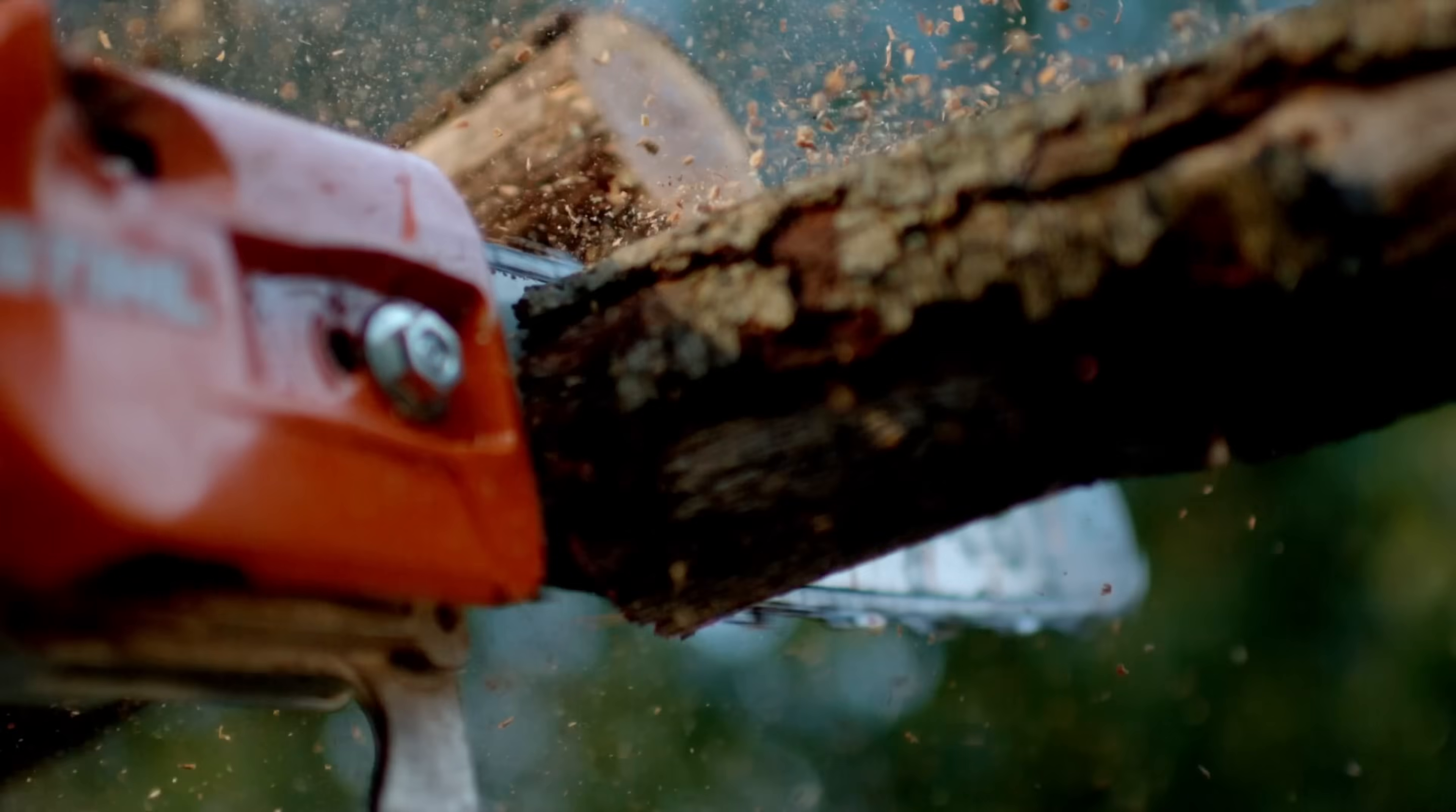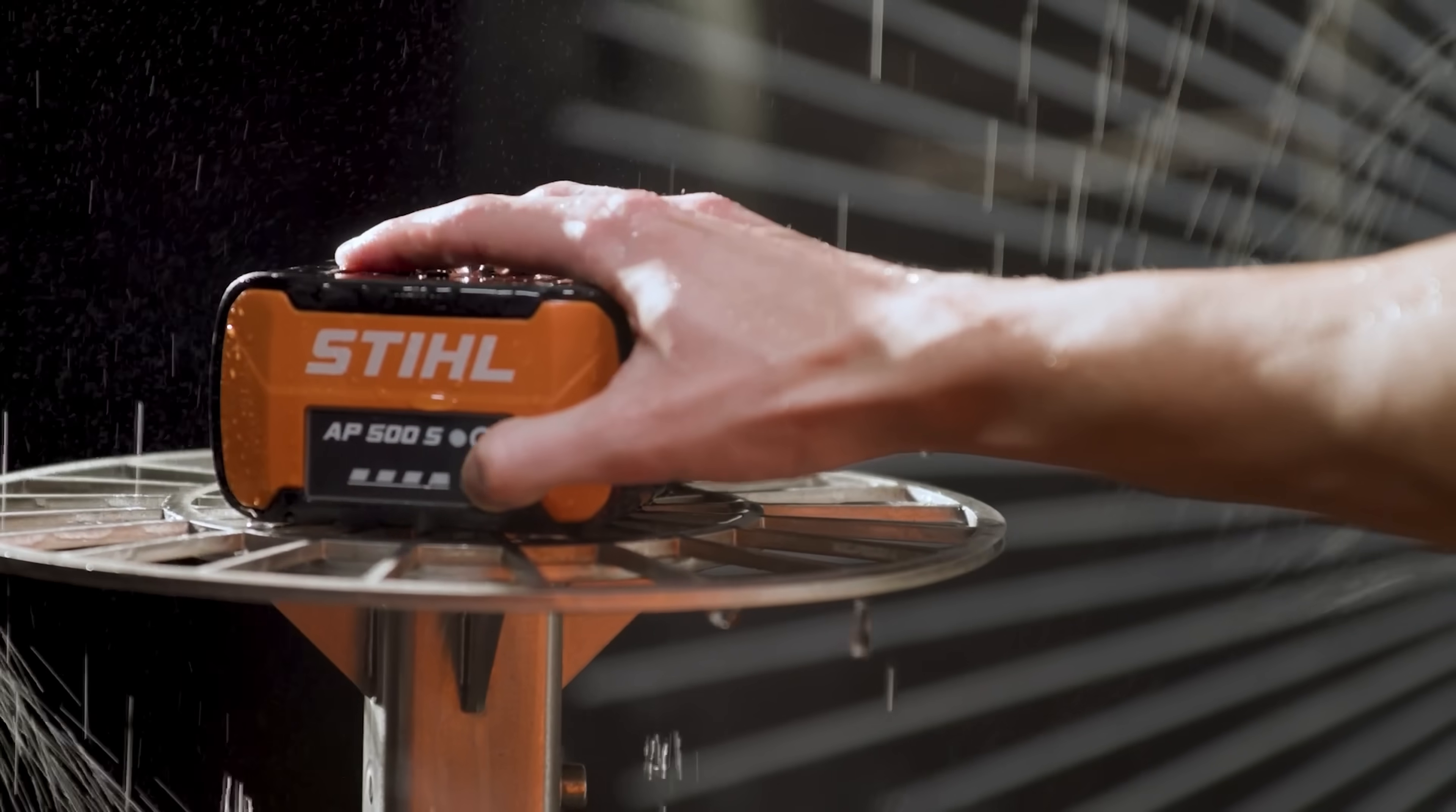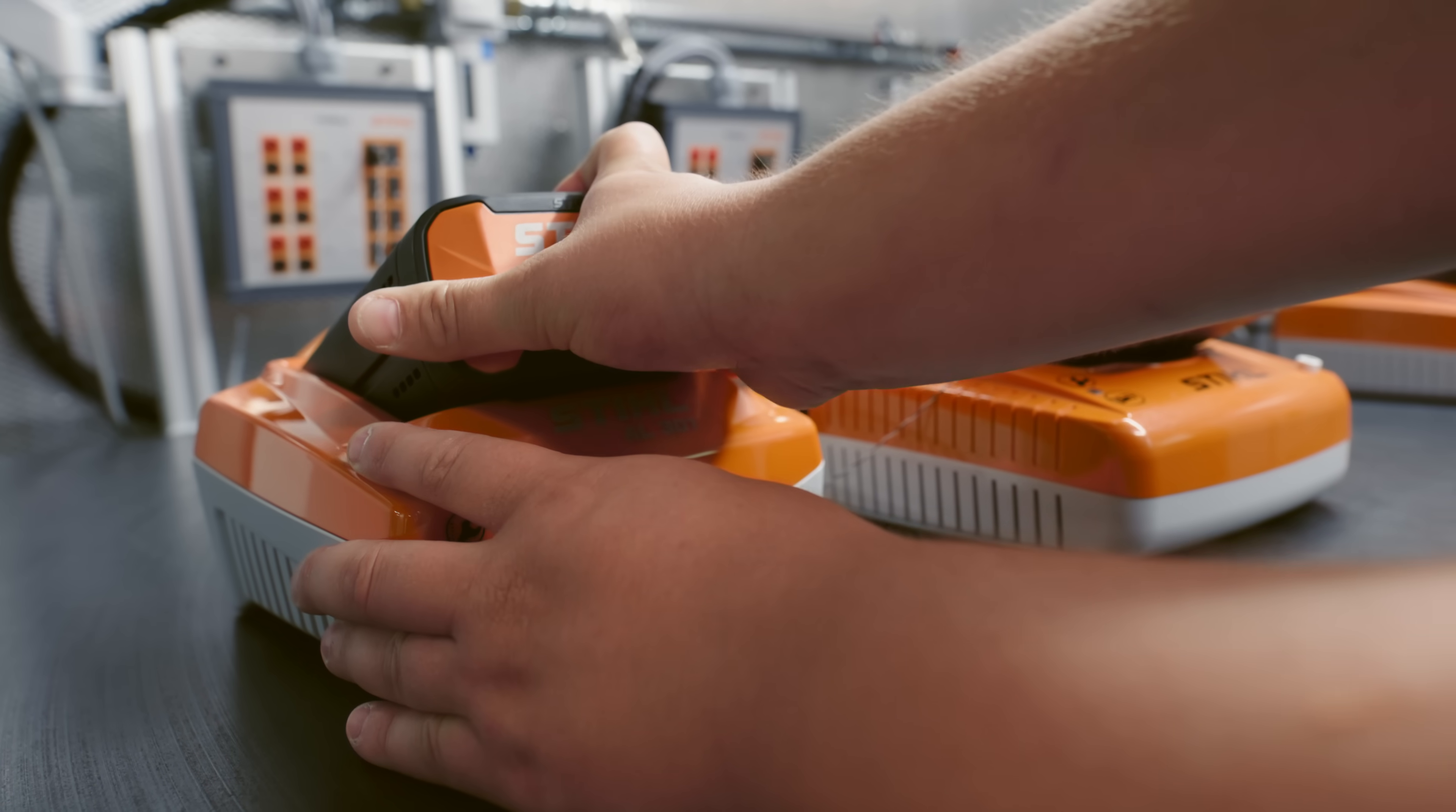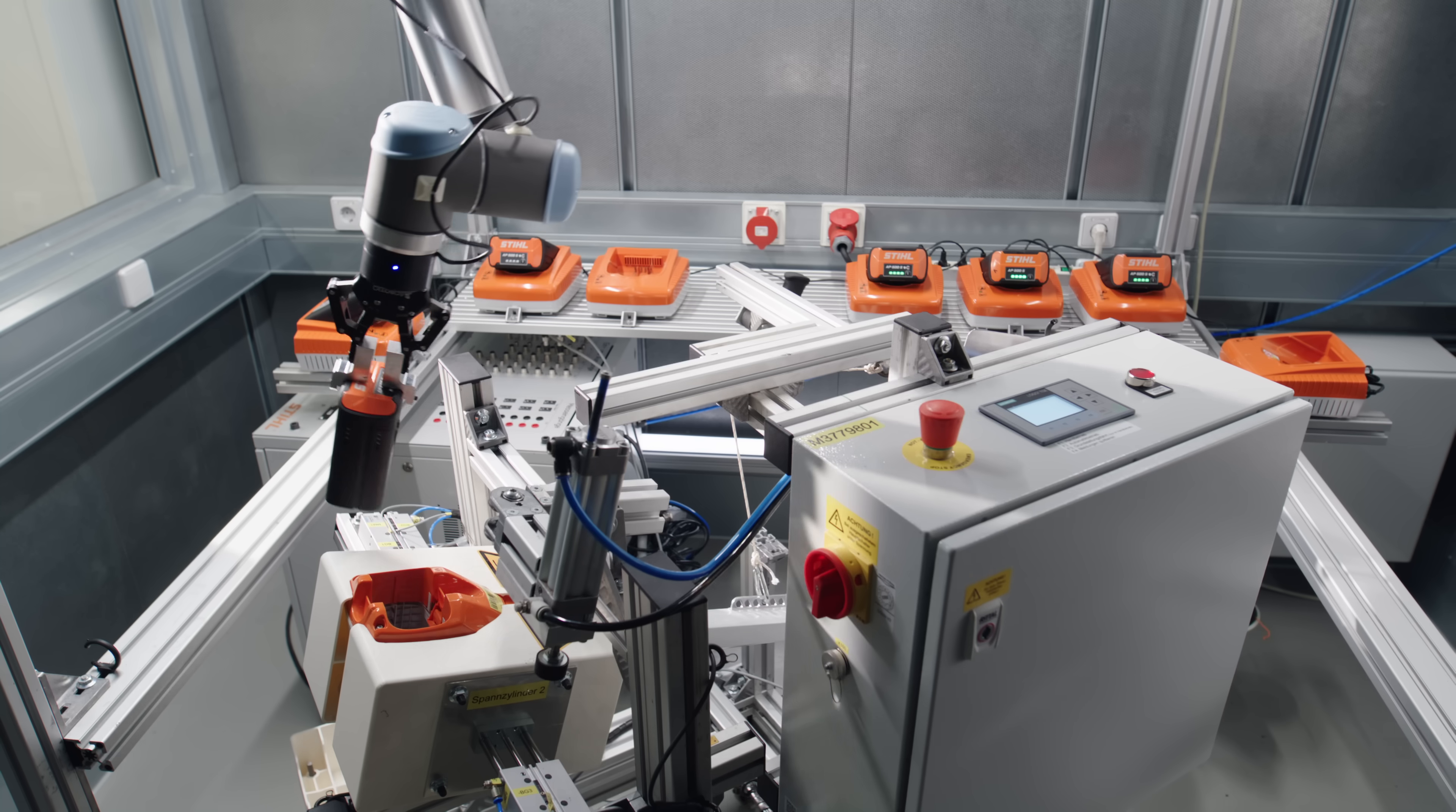When we develop a new battery pack we plan intensive trial and test phases. When we check and test our battery packs what counts first and foremost is of course their performance in our applications. This involves temperature tests, extensive safety tests and mechanical tests.